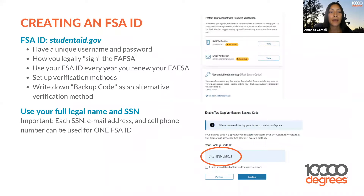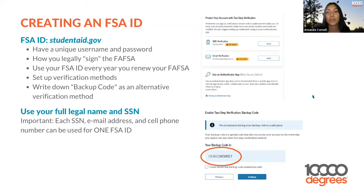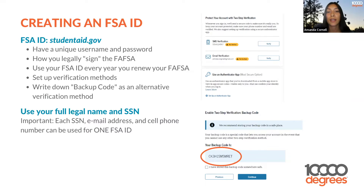When you get to the FAFSA, you are required to create an FSA ID. The FSA ID allows you to have a unique username and password to log in. It also is how you legally sign the FAFSA before you submit it, and is required every time you renew your FAFSA. It also requires you to set up verification methods and gives you a backup code as an alternative verification method. When creating the FSA ID, you need your full legal name and social security number. Each social security number, email, and cell phone number can only be used for one FSA ID — so a parent and a student each need separate email addresses and phone numbers.